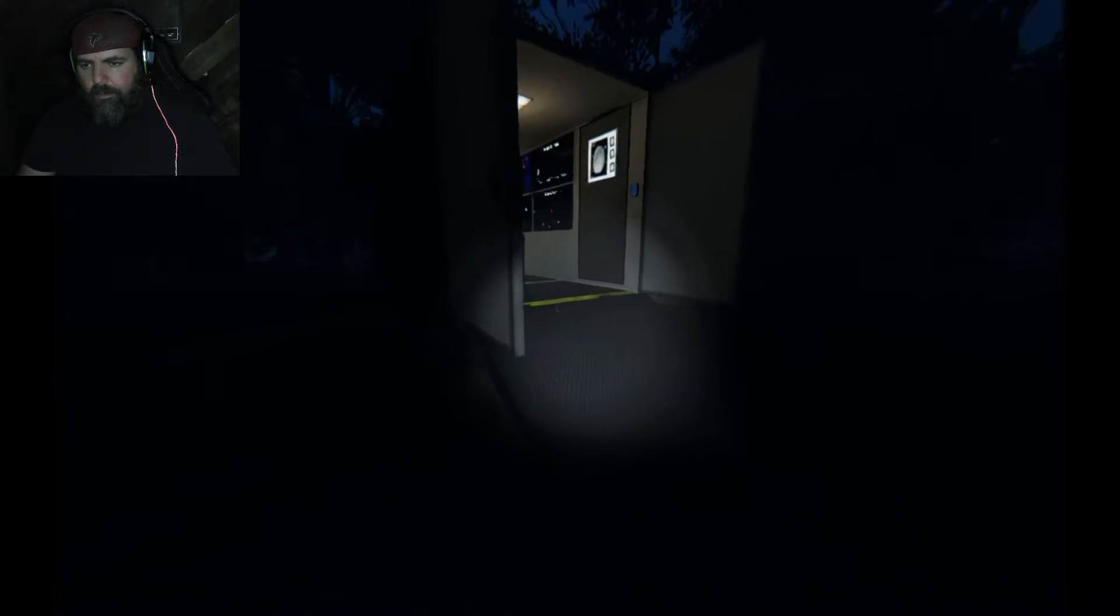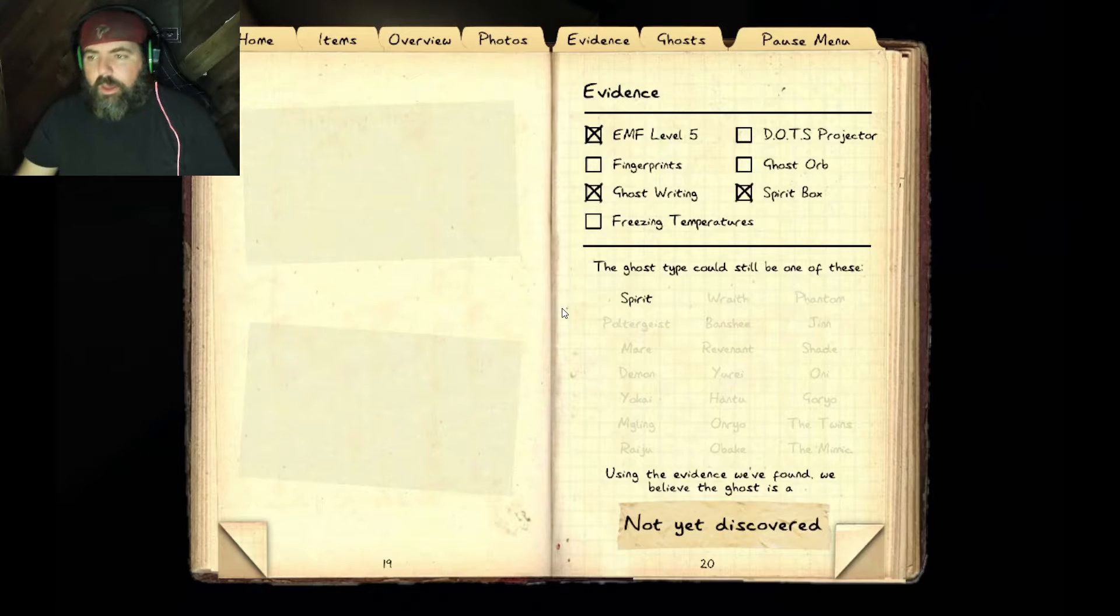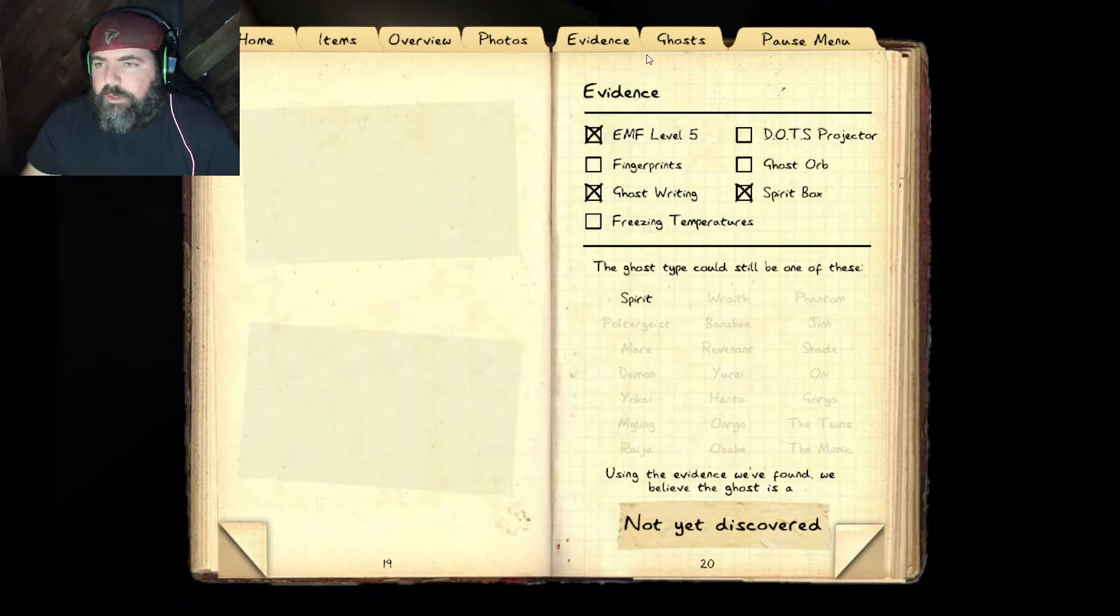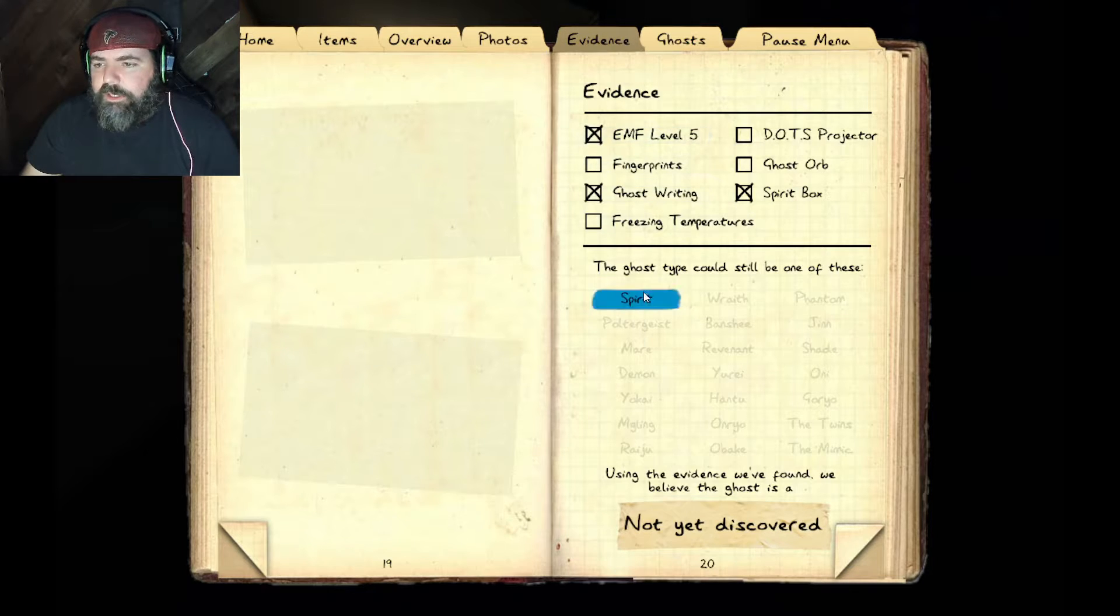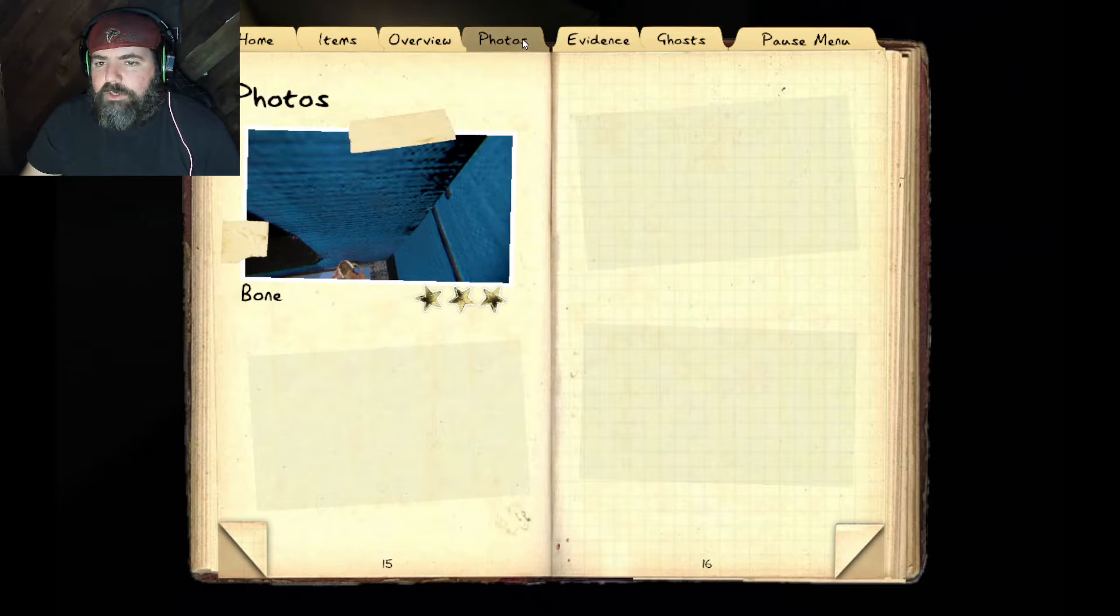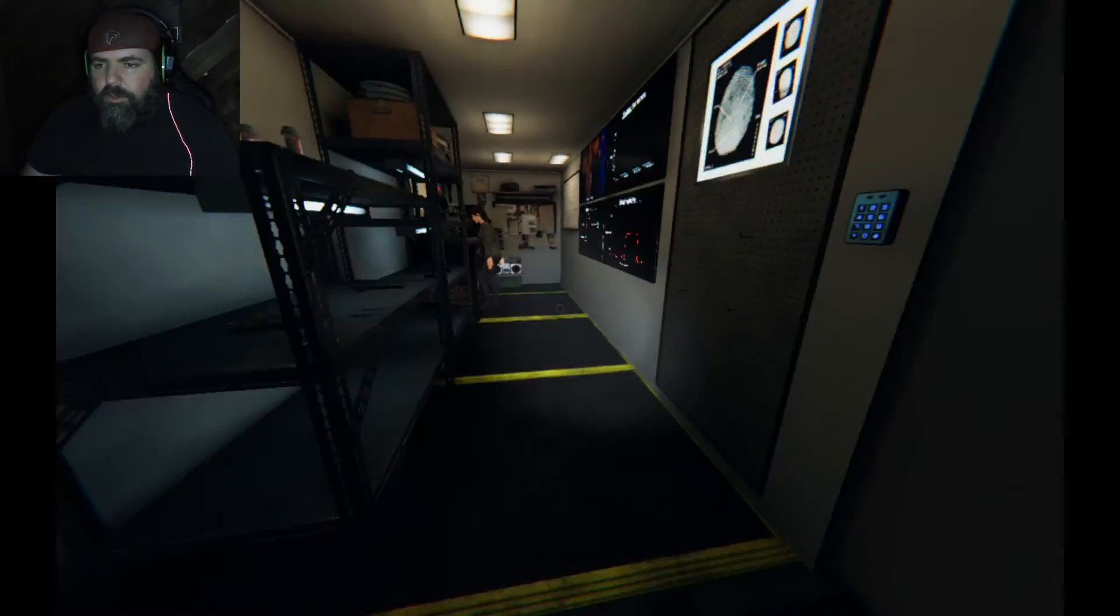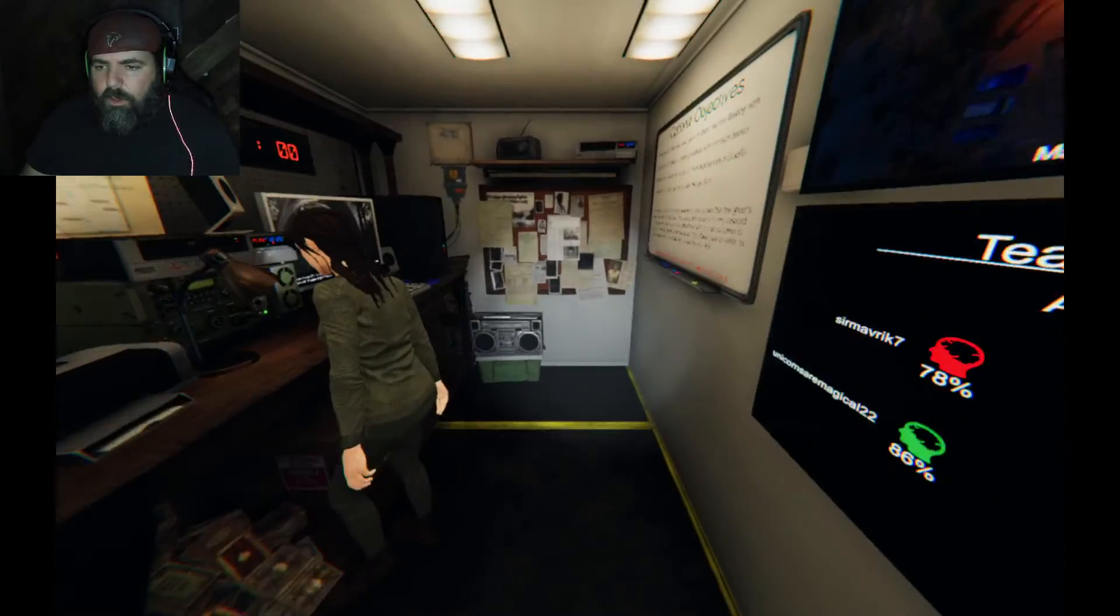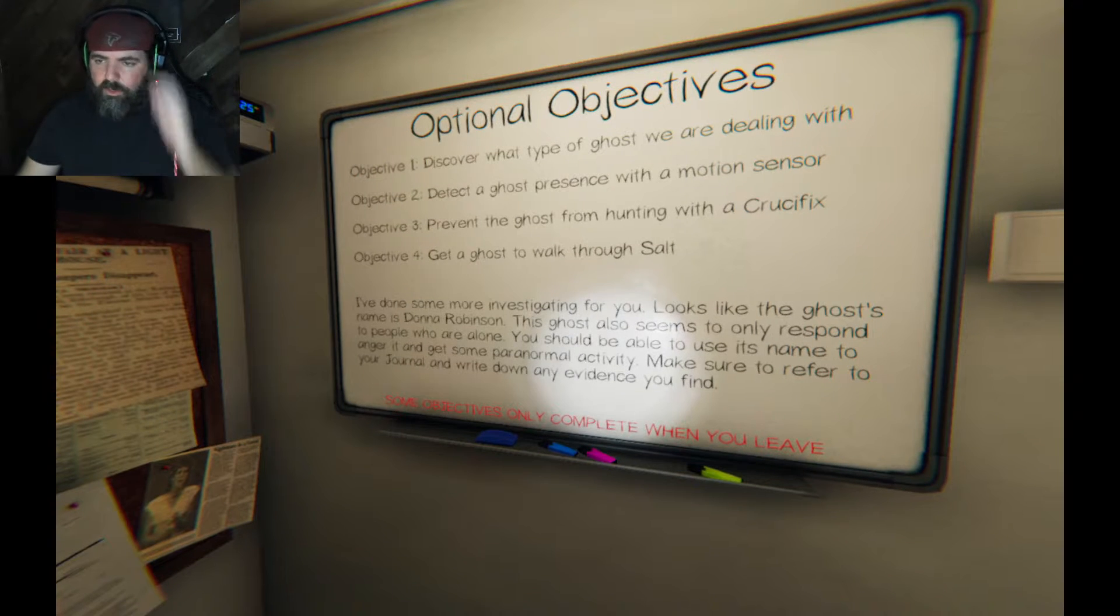What did we just get? Yep. So it is a spirit. We know that much. A spirit, spirit.